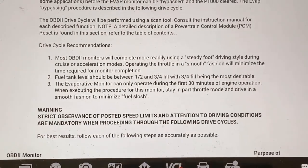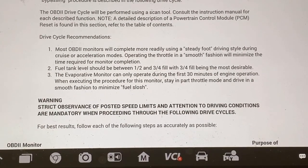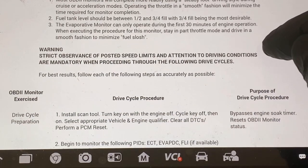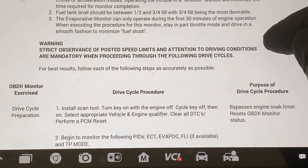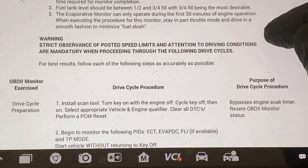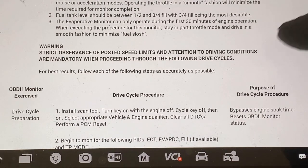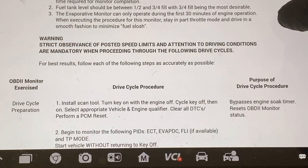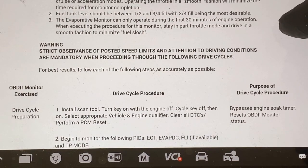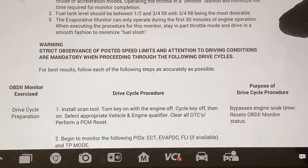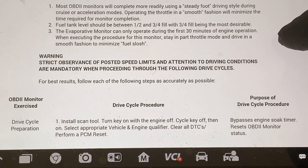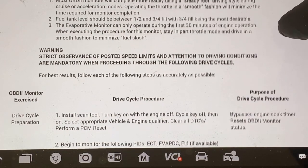The next thing is you're going to go out and drive for 30 minutes. You do this twice, so it's going to be an hour total. There's a time that you have to pause in between and let your car sit for eight hours. What you're doing is bypassing the engine soak timer and resetting the OBD-II monitoring status — that's the purpose of the drive cycle procedure.